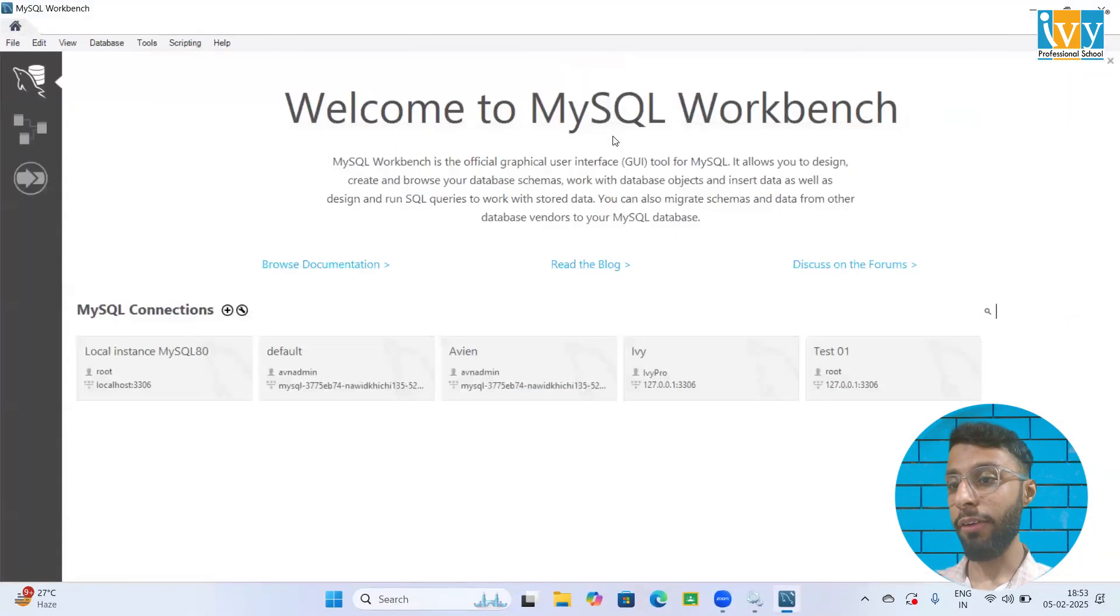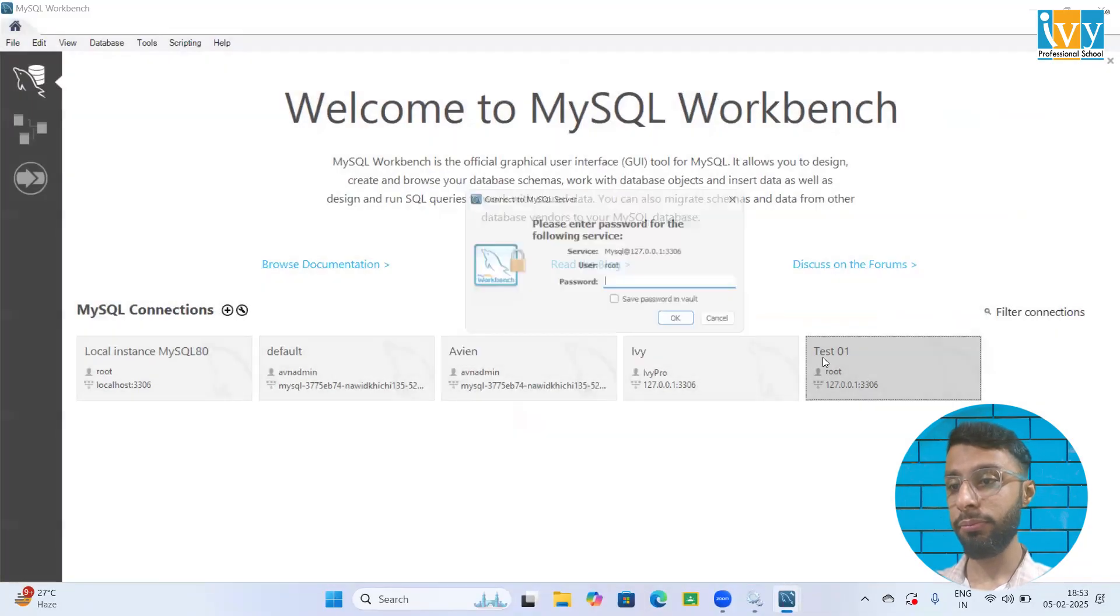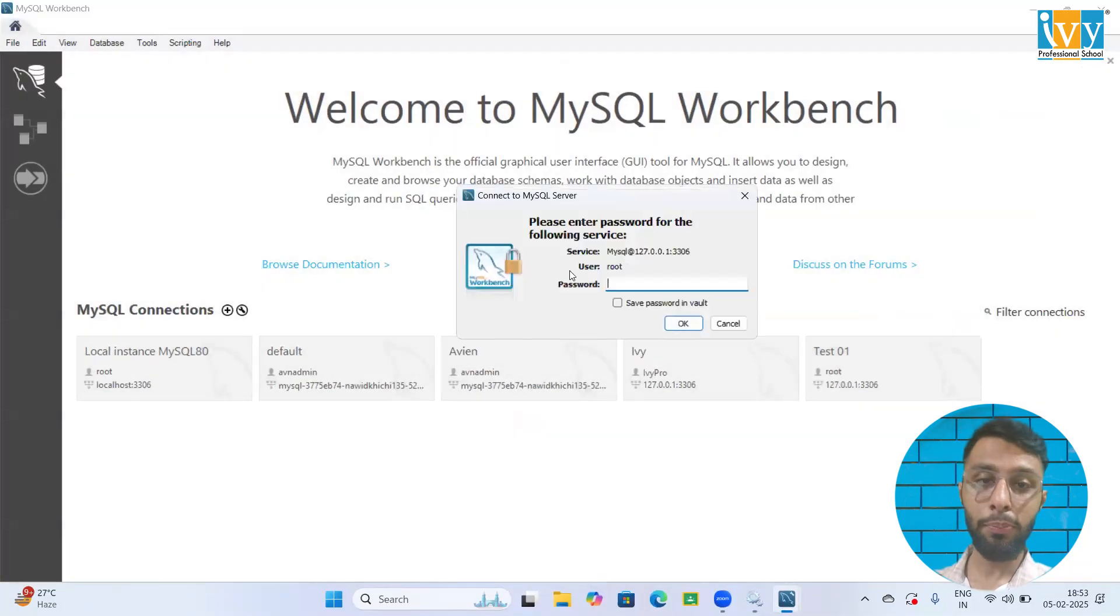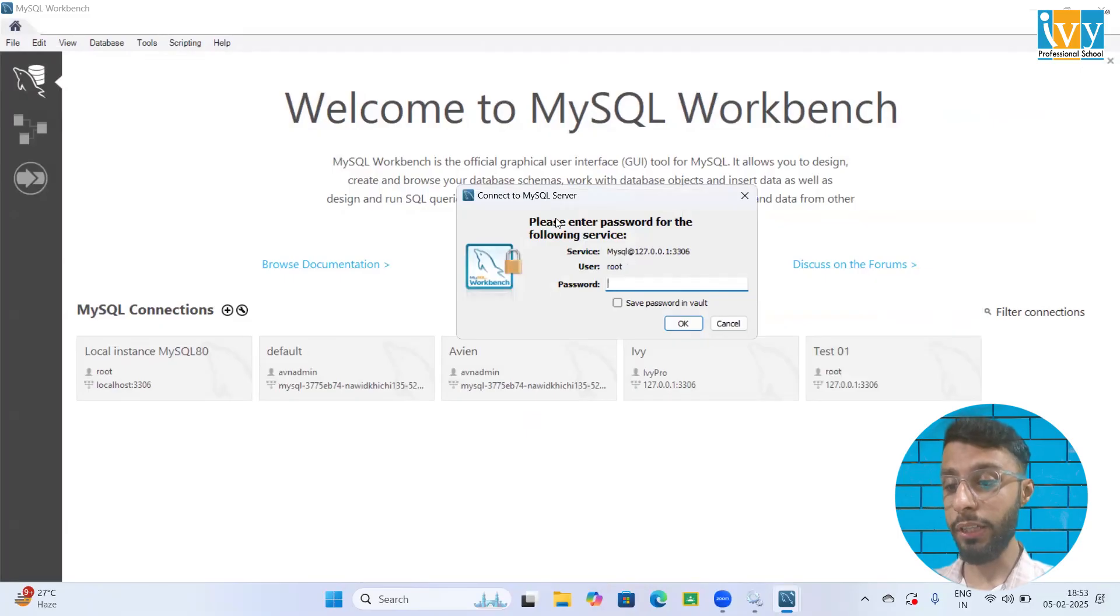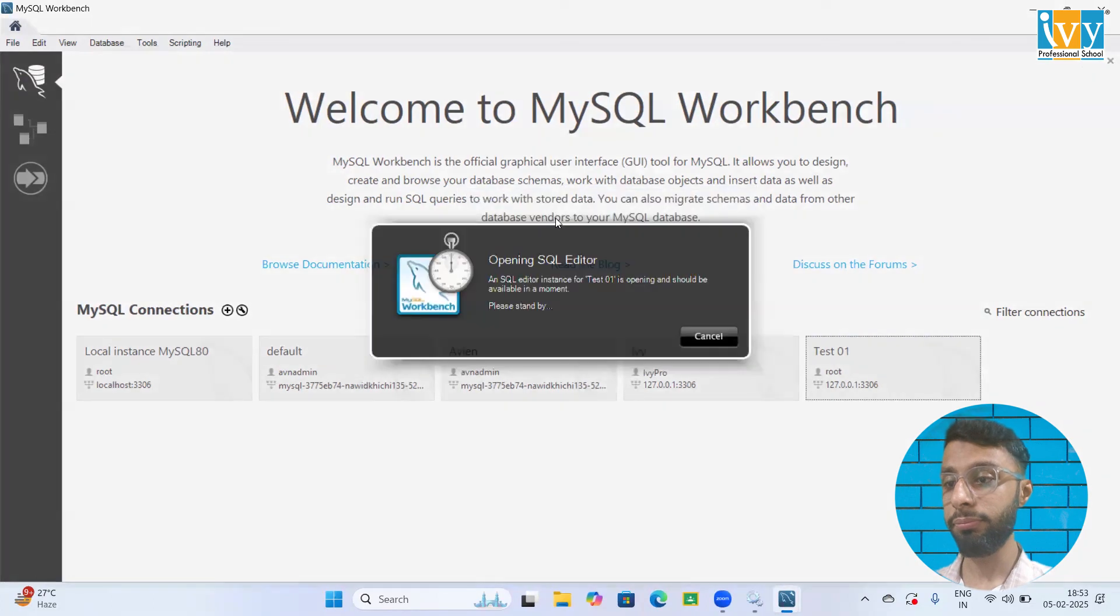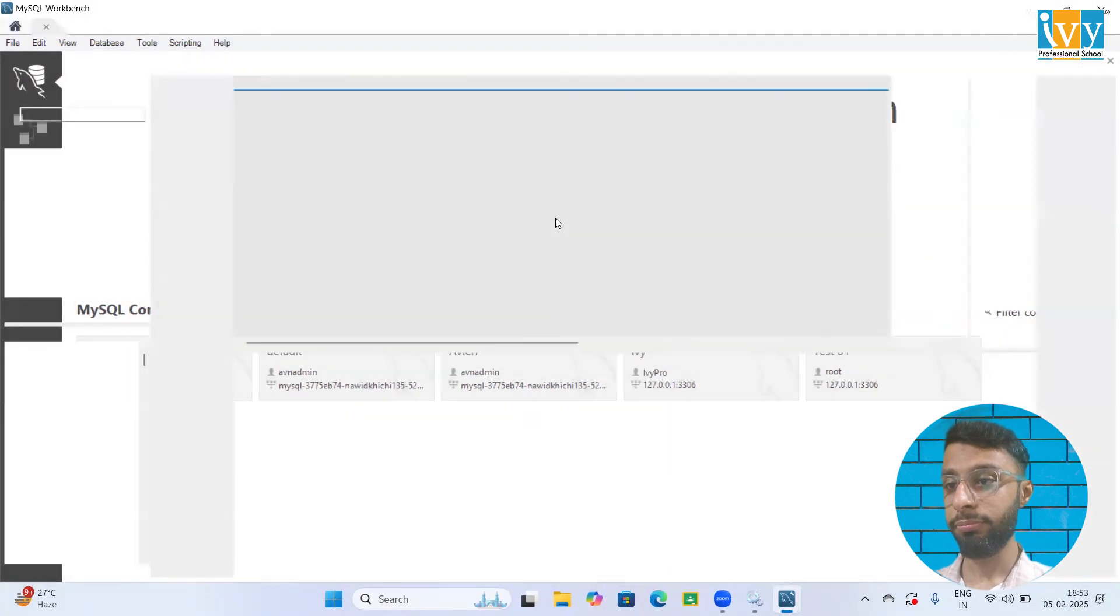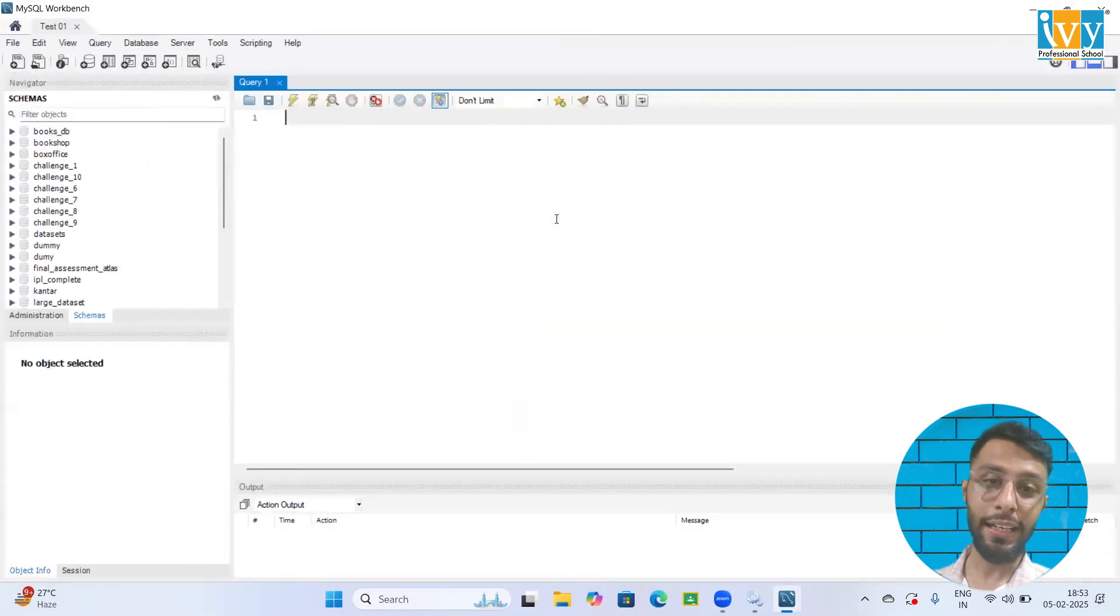I've opened MySQL. Let me open any of my connection. It's asking for the password. Now I'm going to write my new password, which I've given root123. As you can see, I can access my connection.